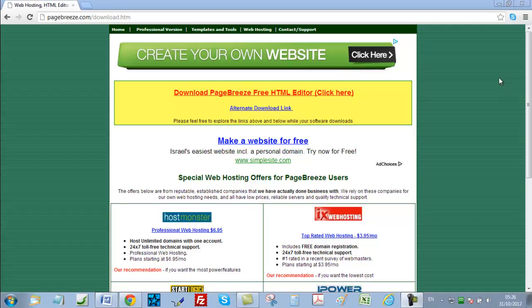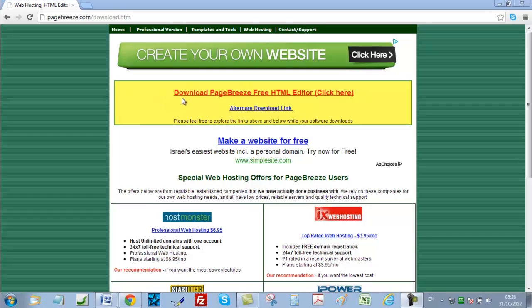So just go to this webpage here at pagebreeze.com/download.htm and then press enter. Then just click on the download PageBreeze free HTML editor, click here, click on this link.